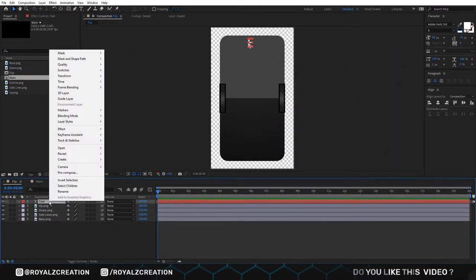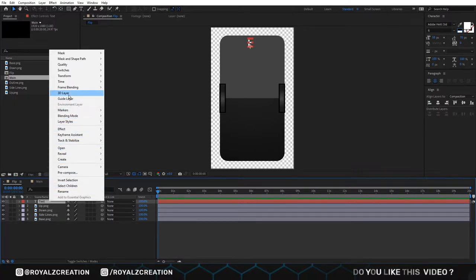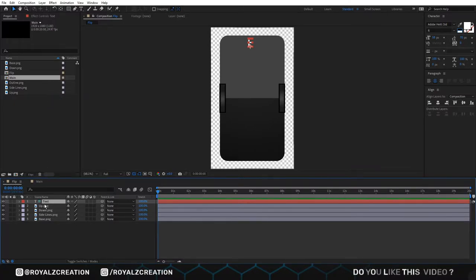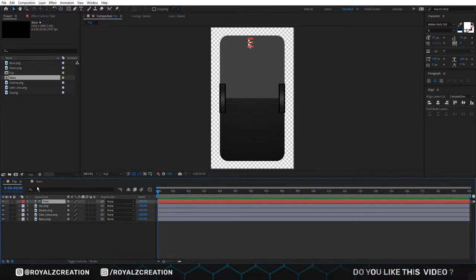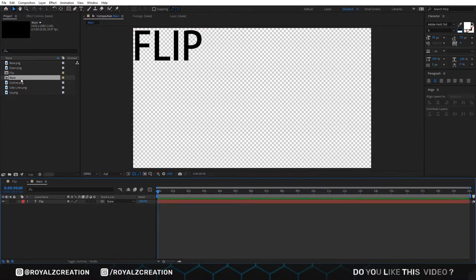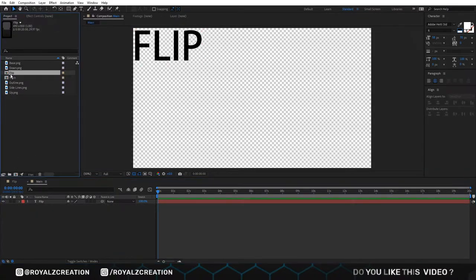Now we will right click on text layer and change it to guide layer. This means that this layer will only appear in this composition. We will go to main composition and insert flip composition.